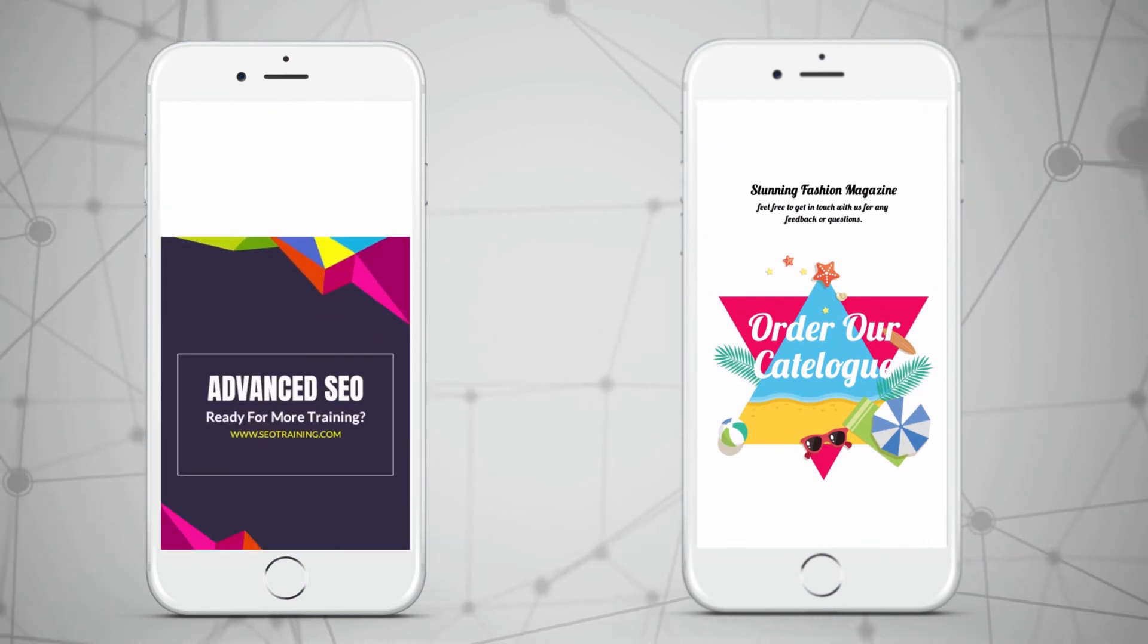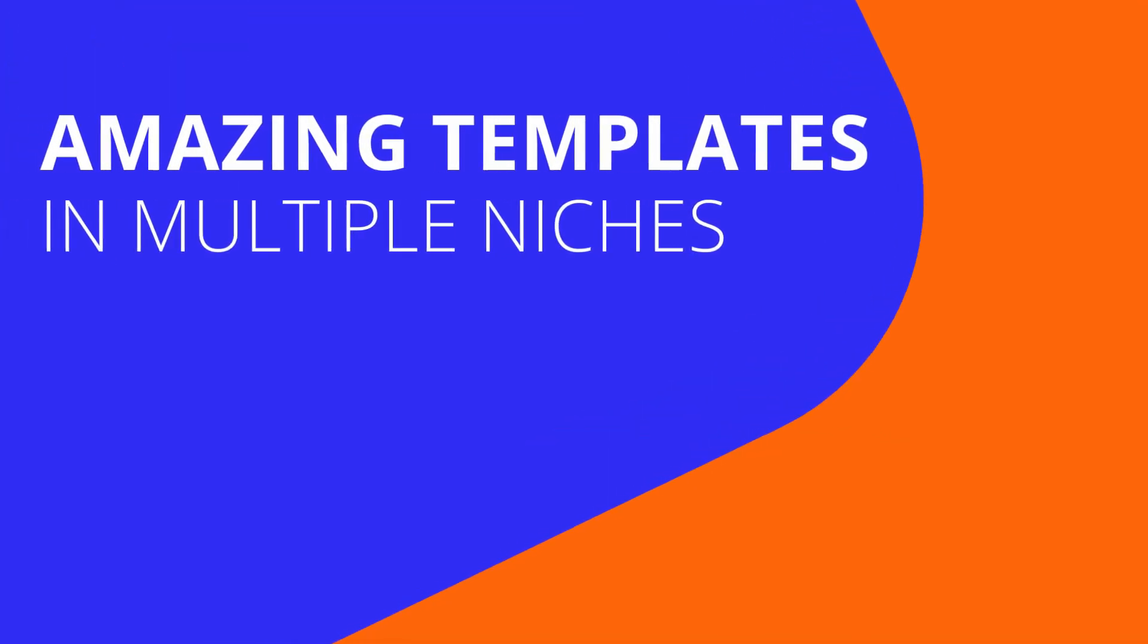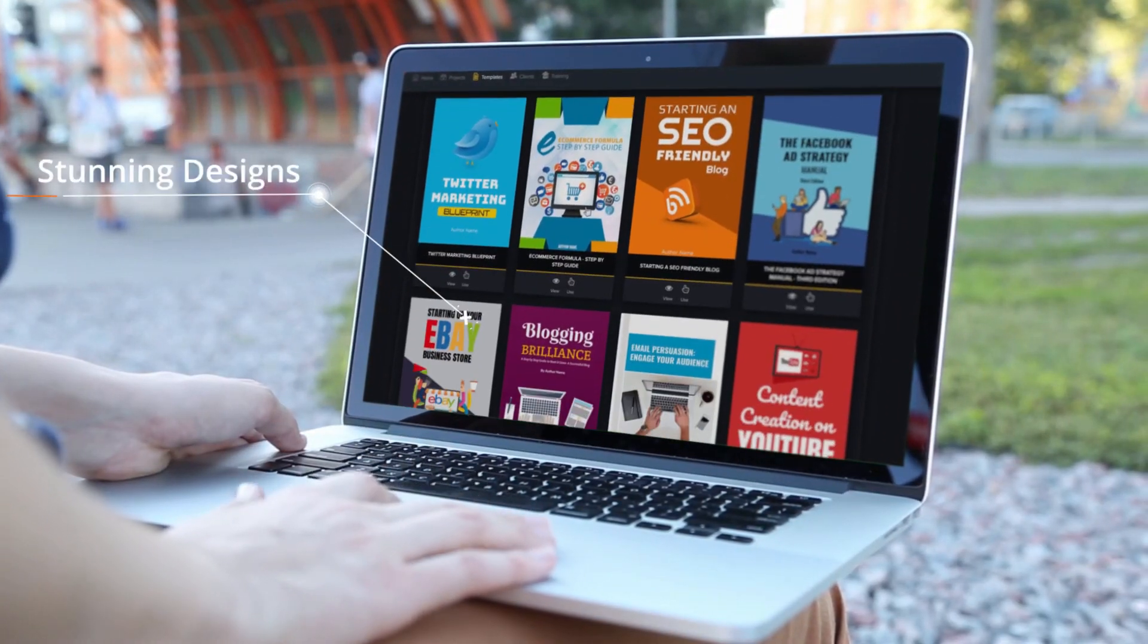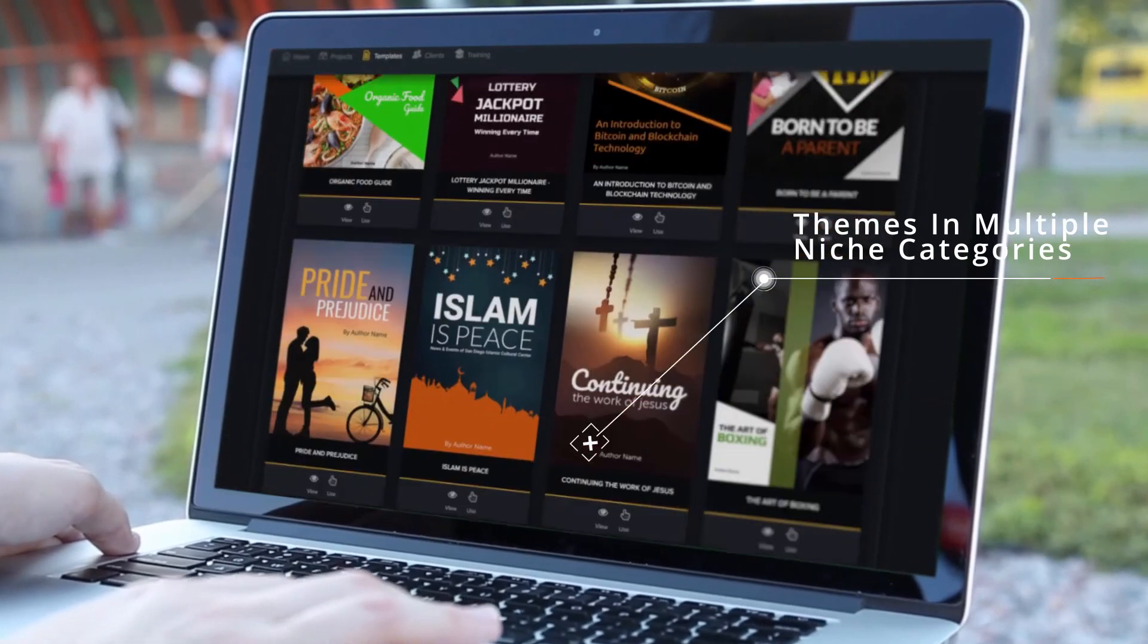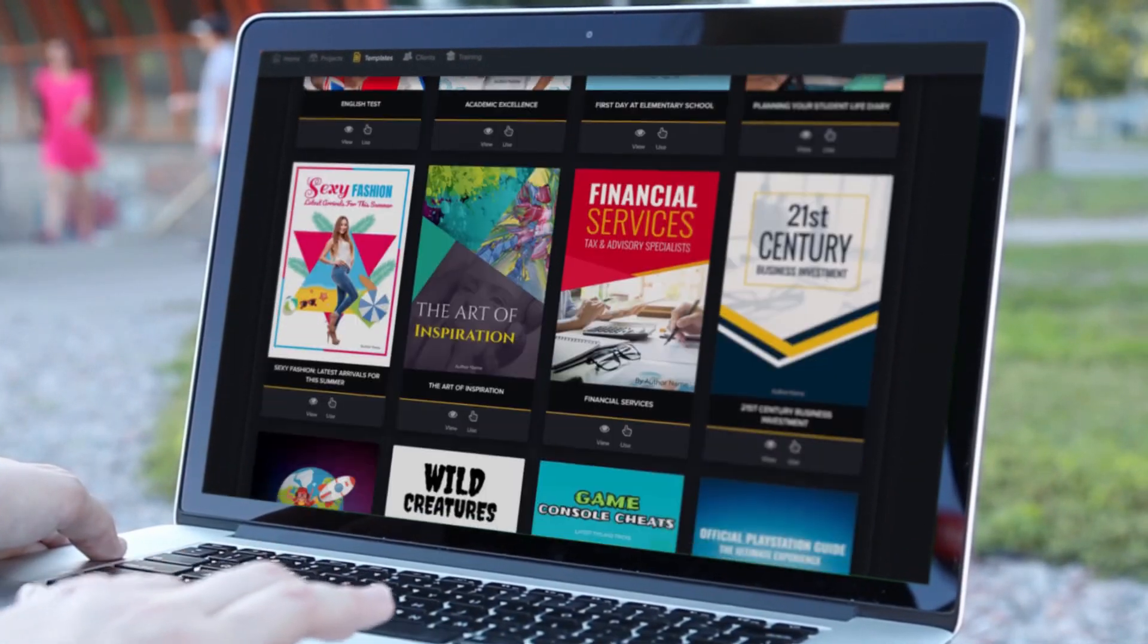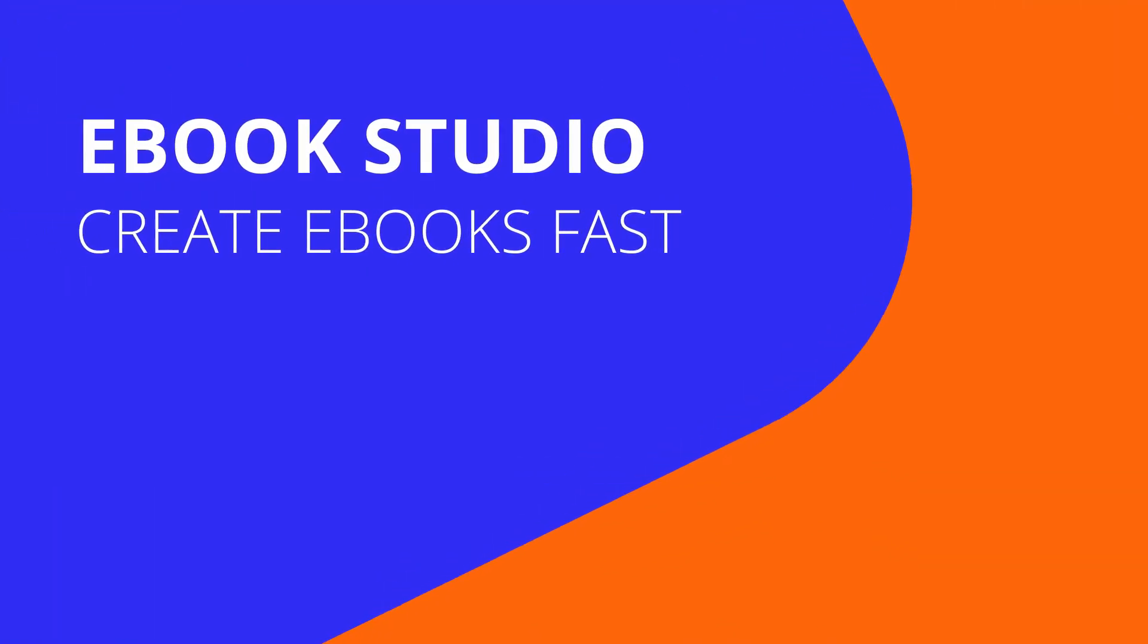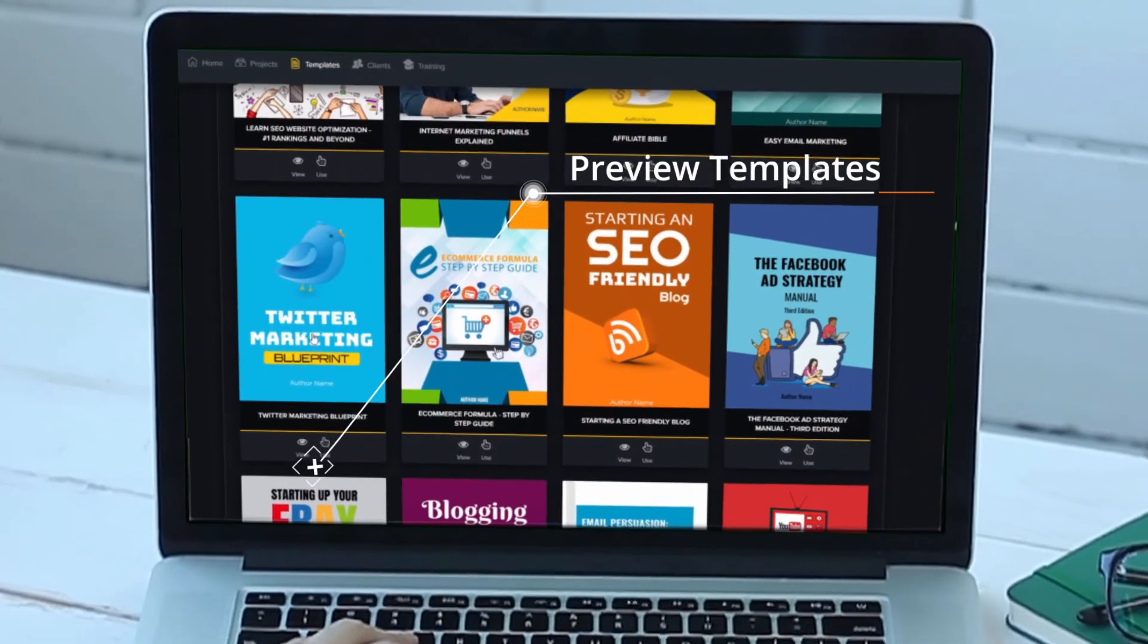But if the idea of too many options scares you, don't worry. Scribble is designed to keep things simple. You can just go with the ready-made templates, layouts, and styles, insert your content automatically, and boom. You've got a pro ebook that's going to grab more attention, build trust, engage your readers, and help you stand out in a sea of competition.